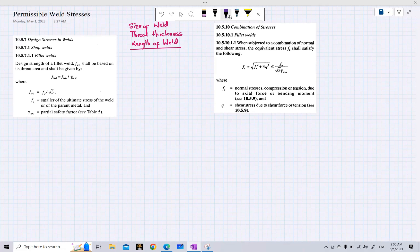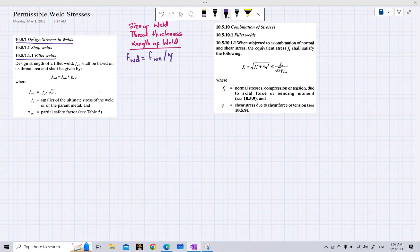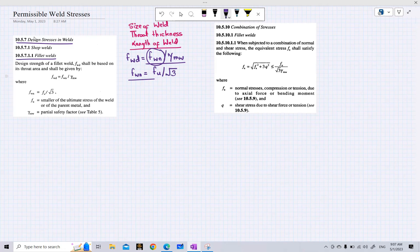For the calculation of design stresses in welds, you can refer to IS 800, clause 10.5.7. This clause covers the calculation of design stresses in welds, and for now we are only looking at fillet welds. The design stress for fillet weld fwd is given by the nominal stress fwn divided by the partial safety factor gamma mw. The nominal stress fwn is calculated as fu over root 3, where fu is the smaller of the ultimate stress of the weld or the parent metal.